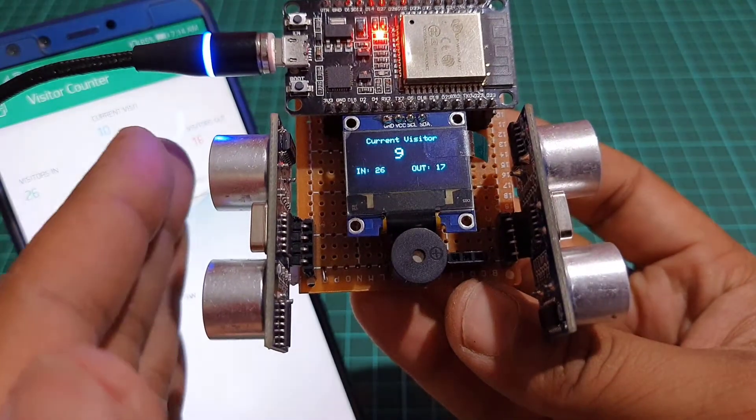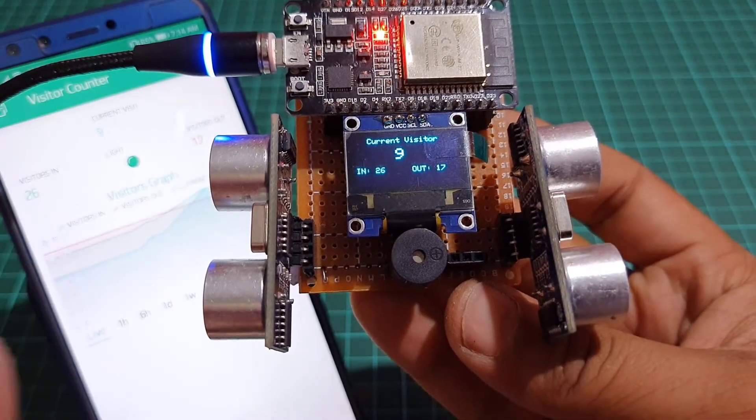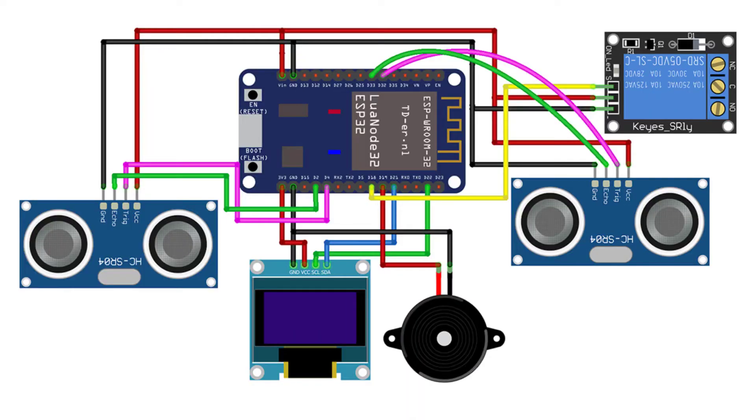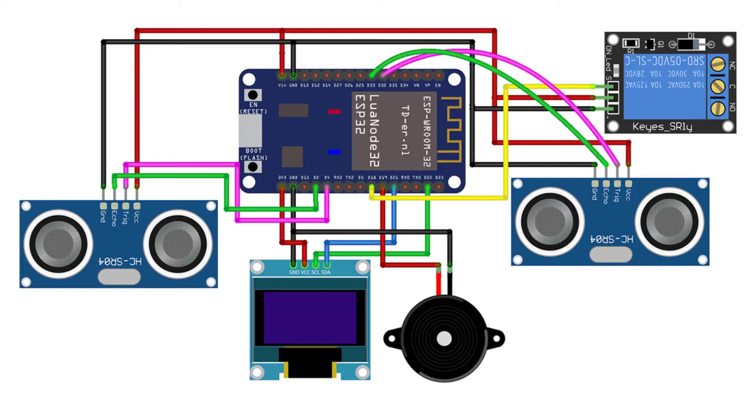The circuit diagram of IoT bi-directional visitor counter using ESP32 is very simple. I designed the circuit diagram of this project using Fritzing software. Connect the I2C pins, SDA and SCL pins of the OLED display with ESP32 D21 and D22 pins.